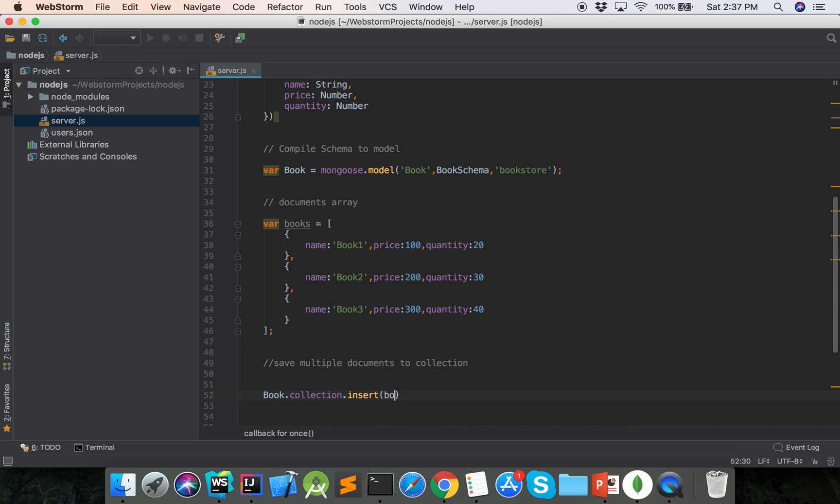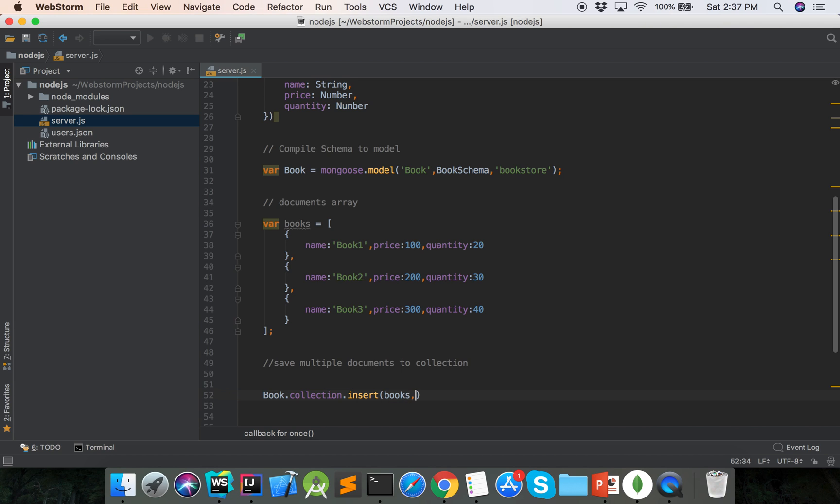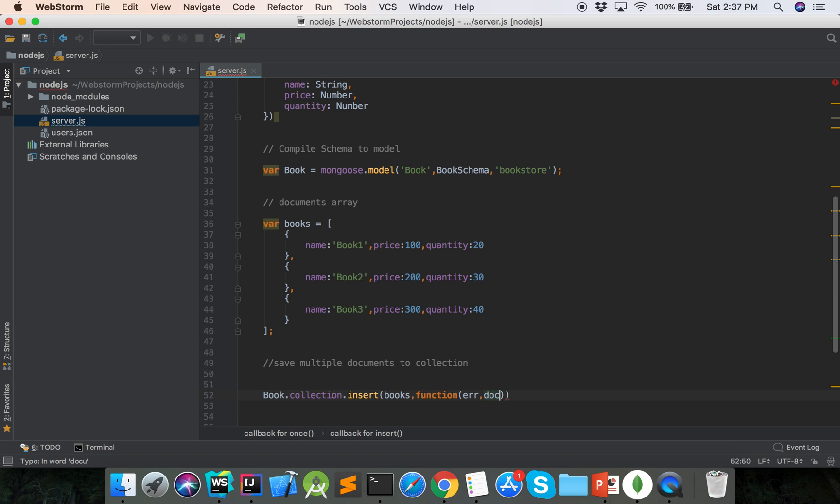First parameter is documents array books, and second parameter is callback function. We will save some error and documents.